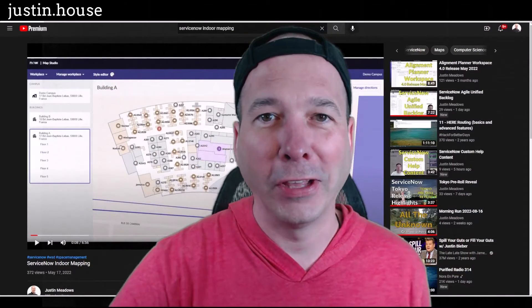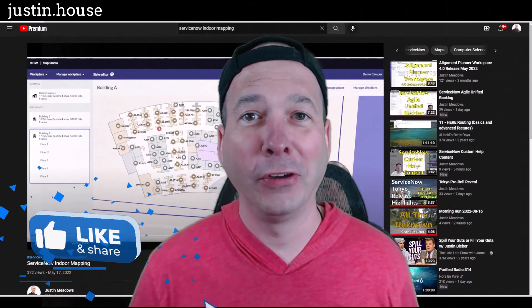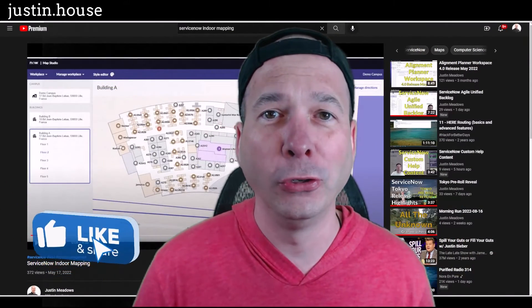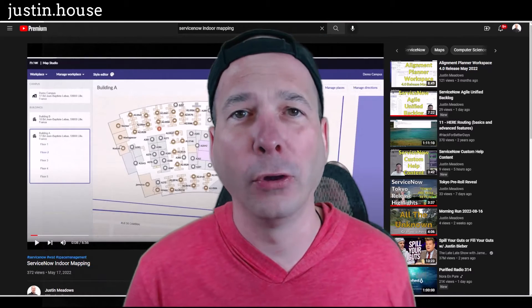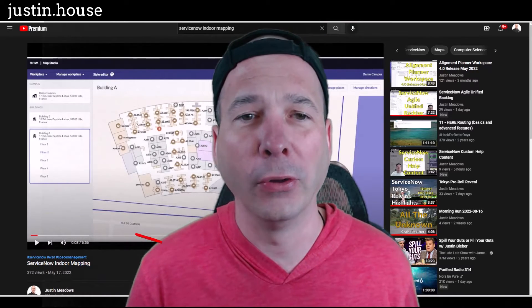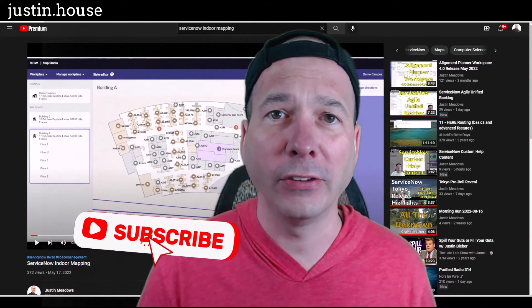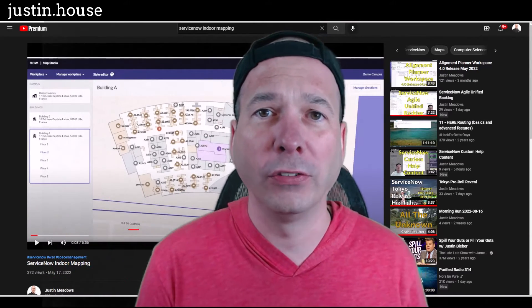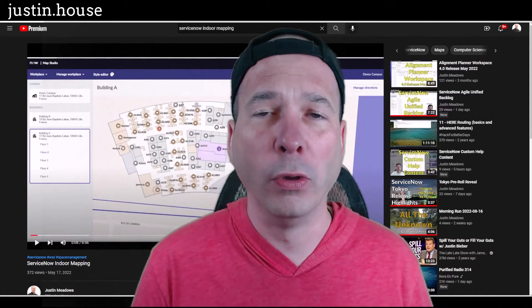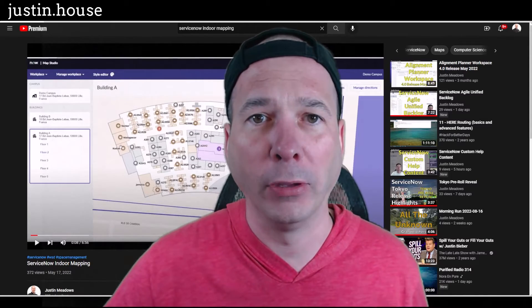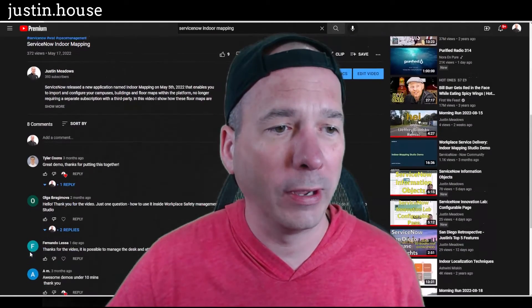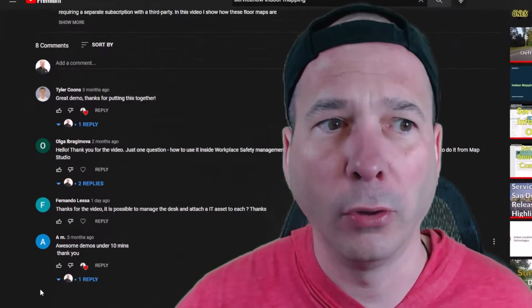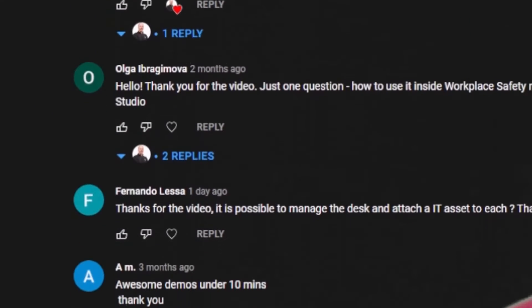Everyone, it's Justin. Thanks for watching. In this video I'm answering a YouTube viewer comment on my indoor mapping video. It was essentially about desks, workstations, and assets with that indoor mapping feature. So if I scroll down here to my comments, I had a couple of nice ones.